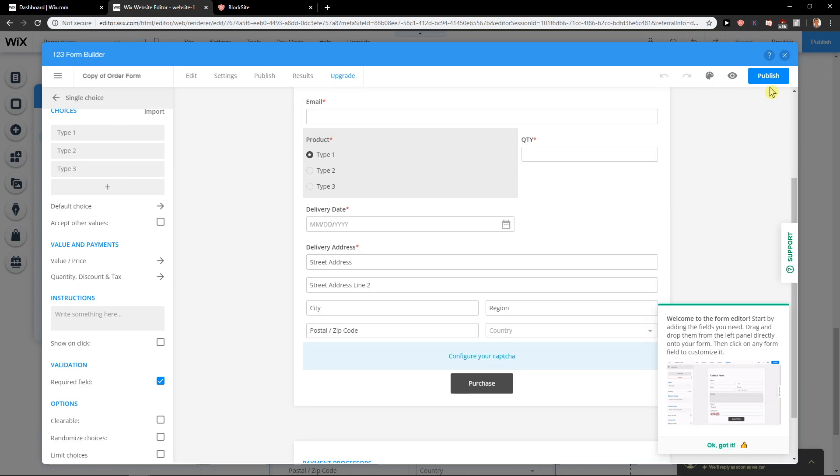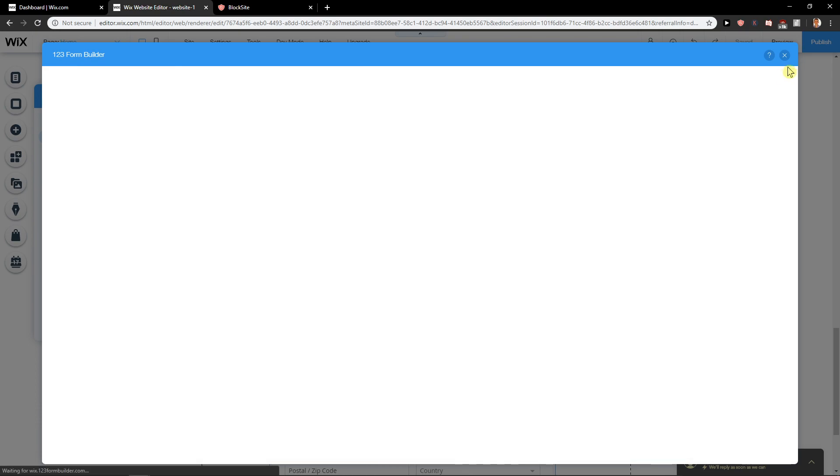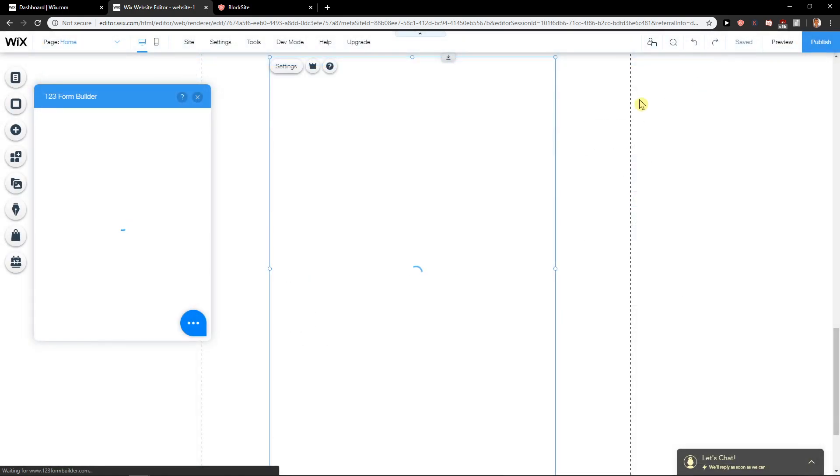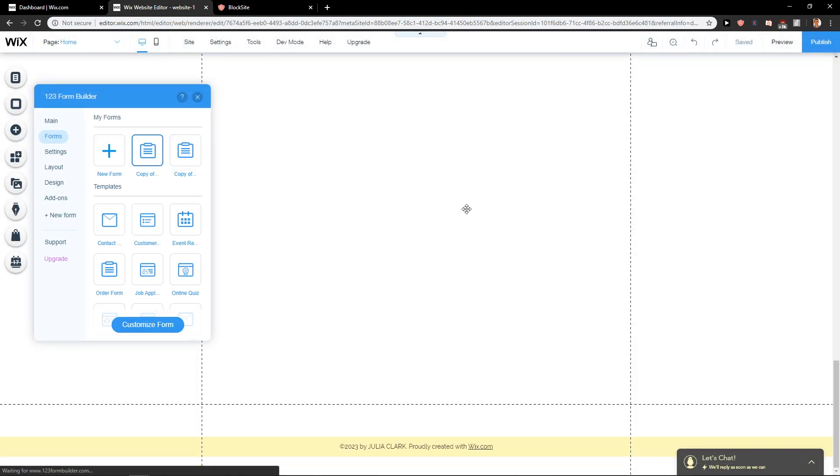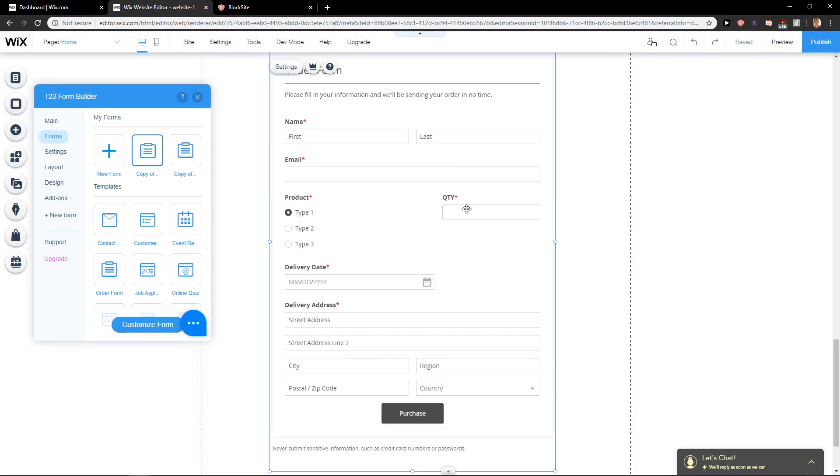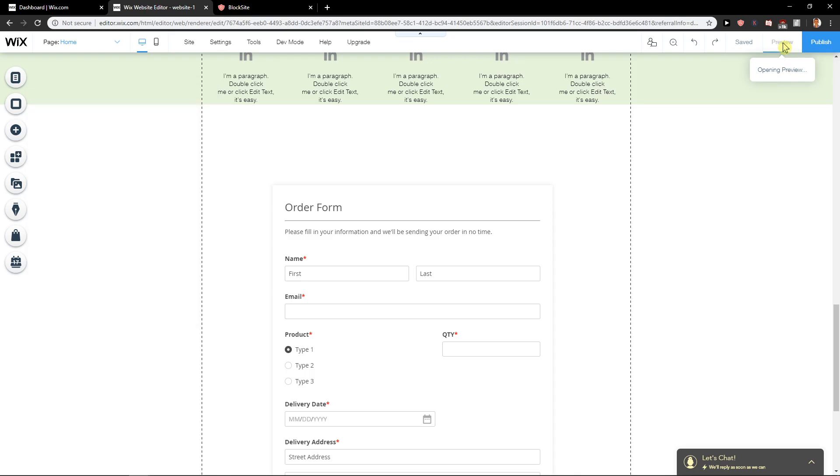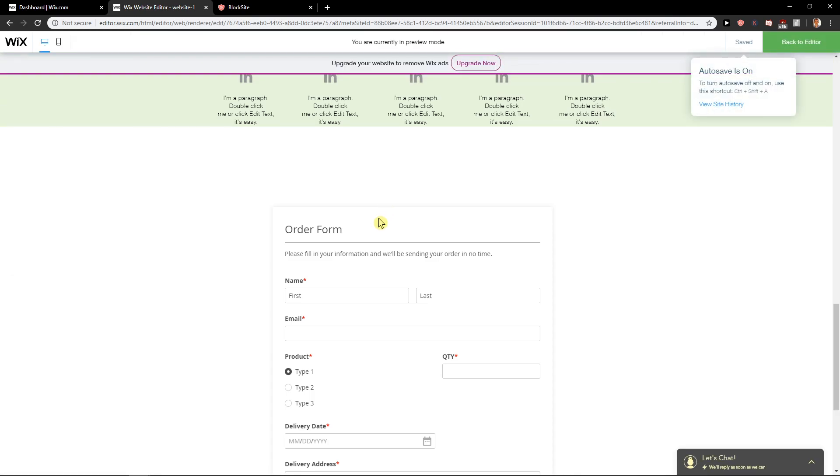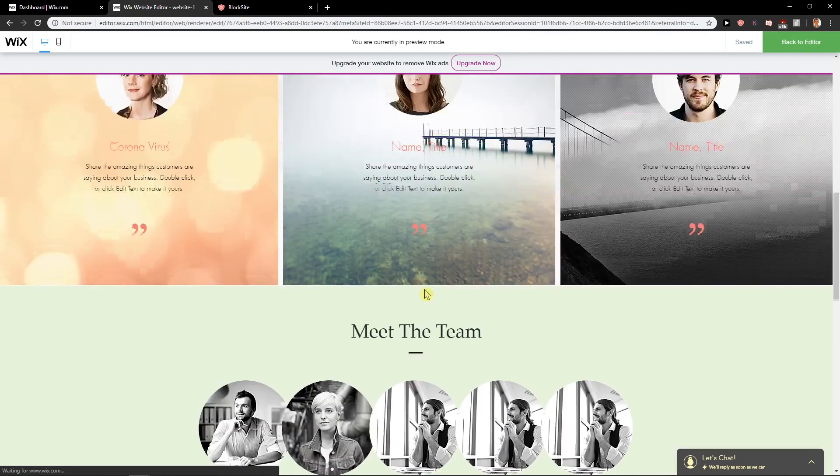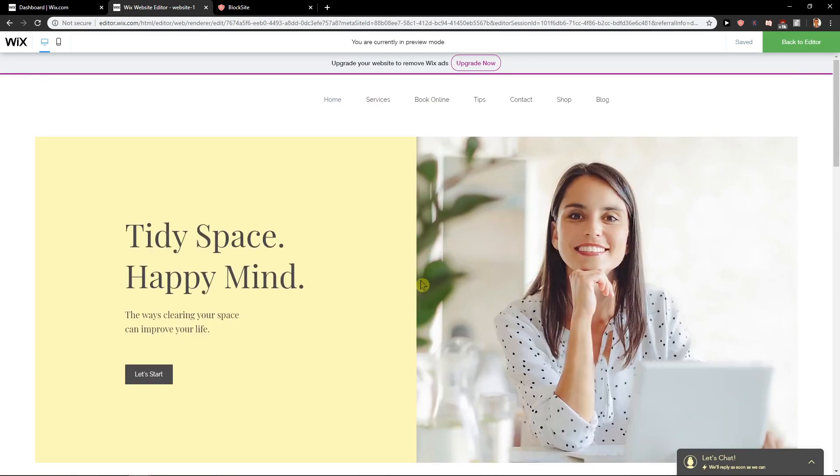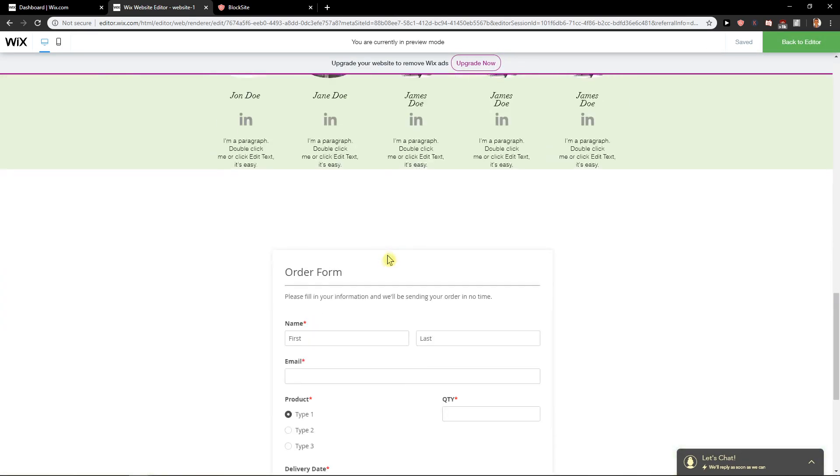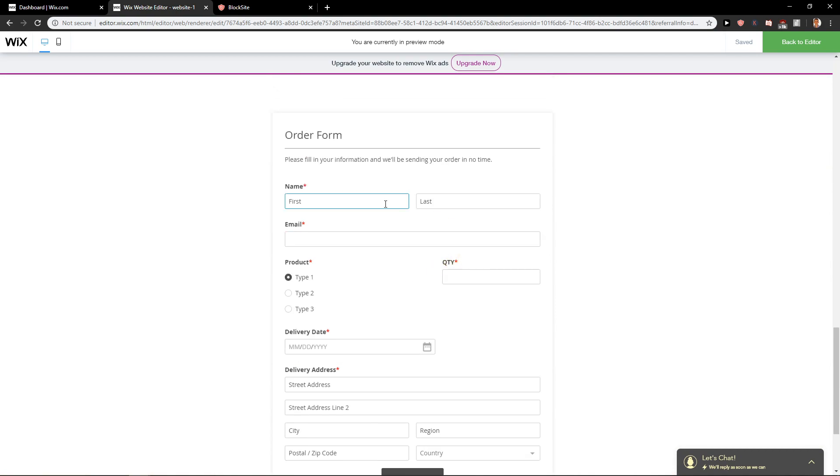So this is how you can actually do the order form. Then you just publish it. And voila. When I'm going to click on Preview, we'll show you. You can see right here, we got it.